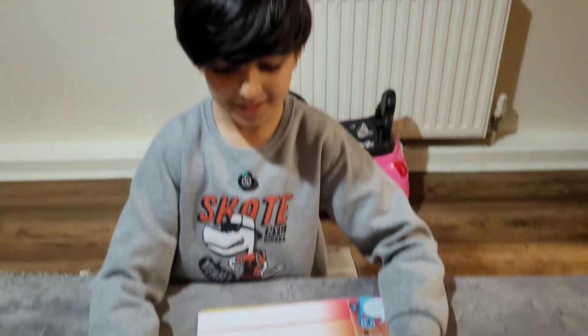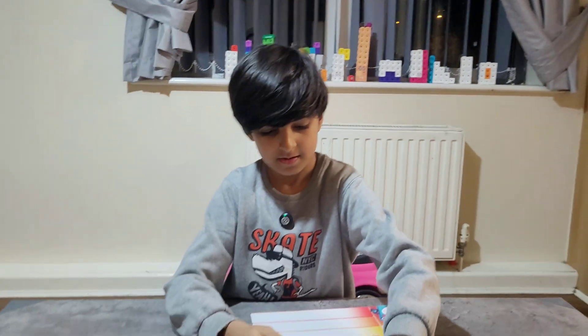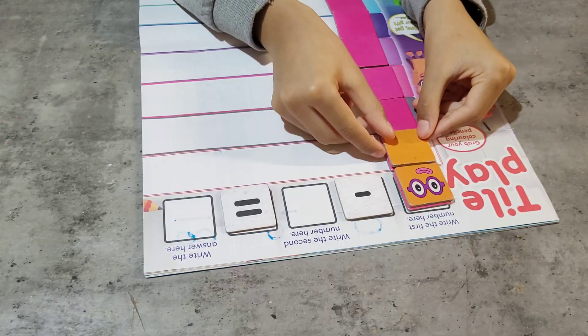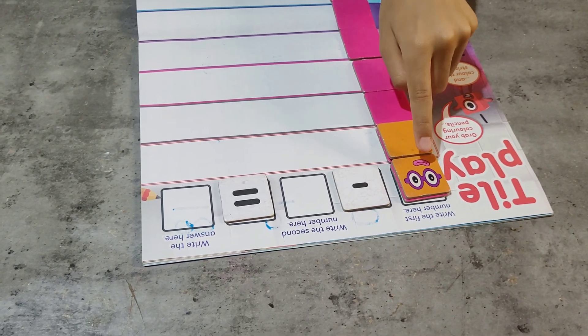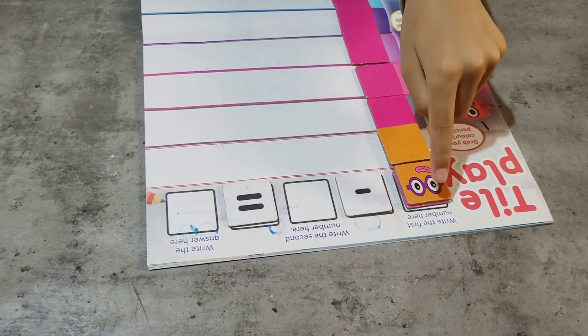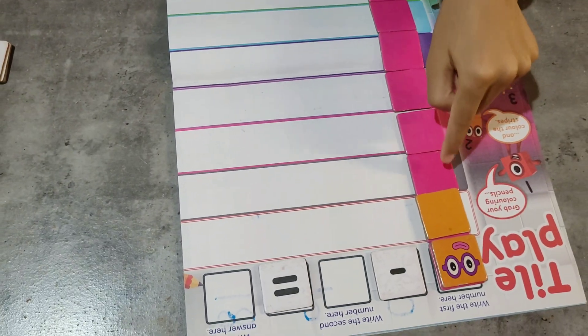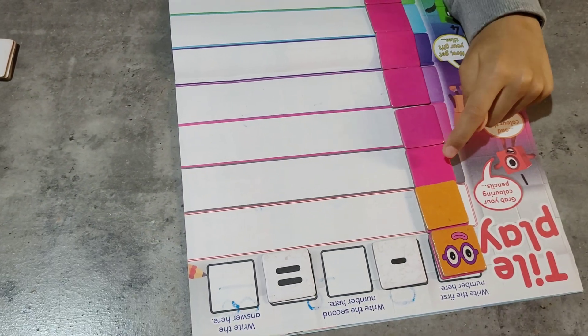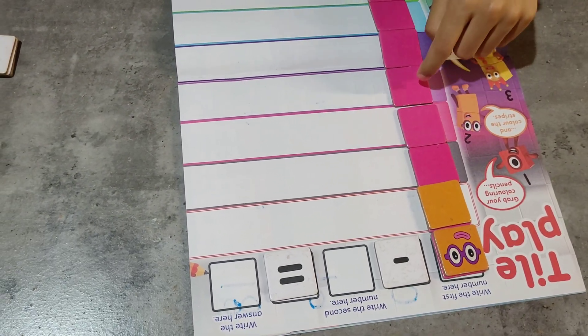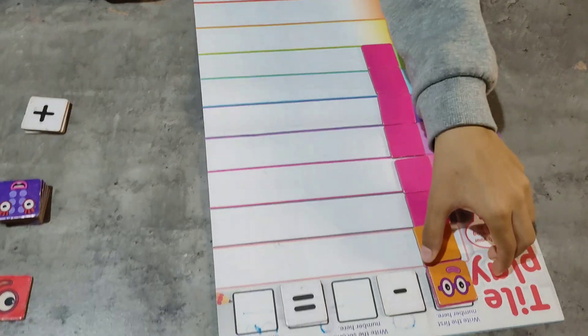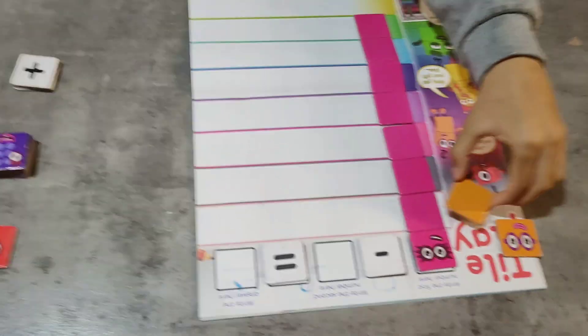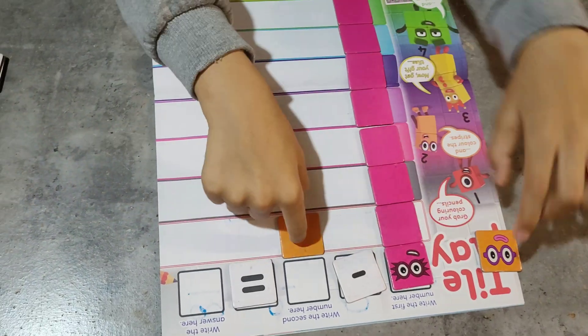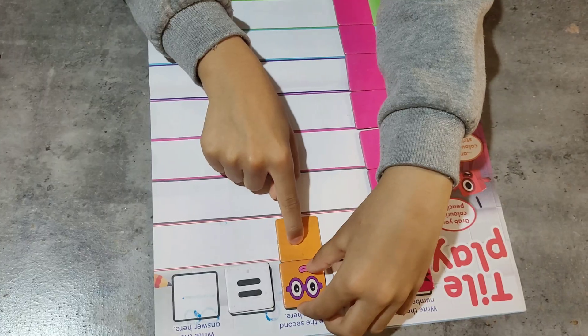Equals. Now let's work it out. Let's move the 2 and let's see how many are left. These are the number blocks too. And now, now let's count the rest. 1, 2, 3, 4, 5, 6, 6. Let's put our 2 back because we've worked the answer out.